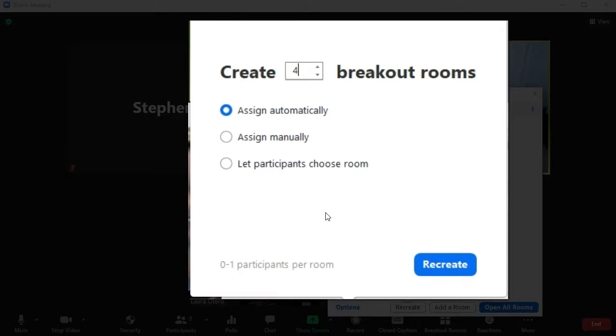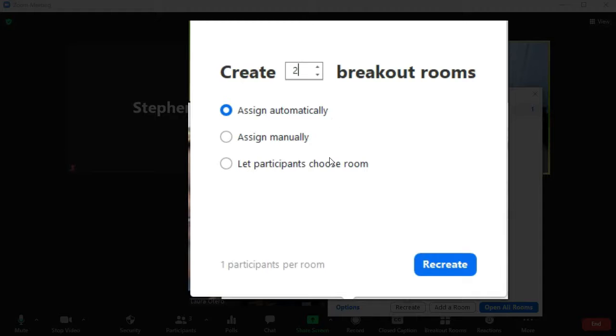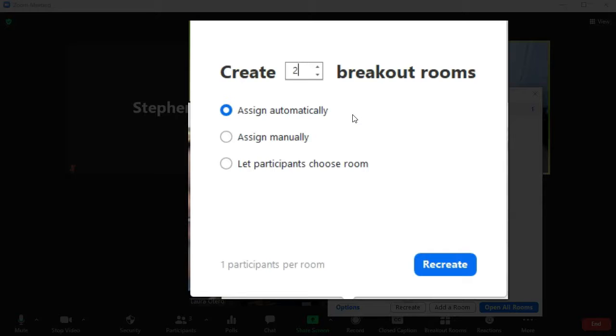So I'm going to create two breakout rooms, which will have one participant per room because I only have two people. And I'm going to assign it automatically, which is going to make my life a little bit easier because it's just going to create those two rooms and assign them in a random order.